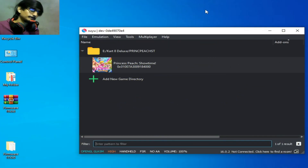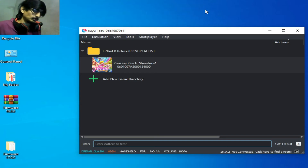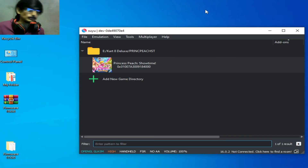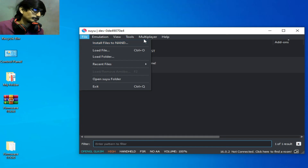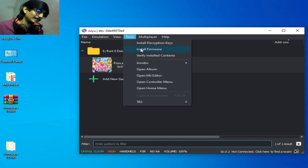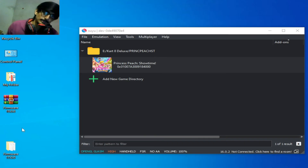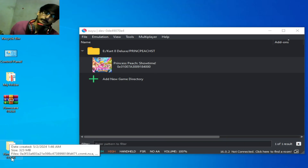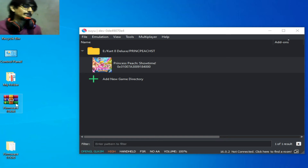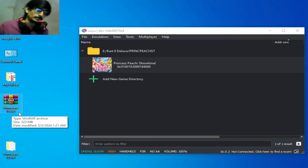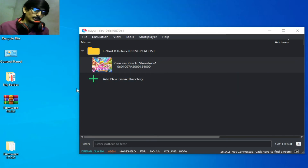Solution number seven: some games require Switch firmware files in Suyu. Go to Tools and then Install Firmware. I have two firmware files here — firmware 18.0.0 and firmware 17.0.0. If you are already using firmware 18.0.0 and facing issues, do not reinstall the same version.